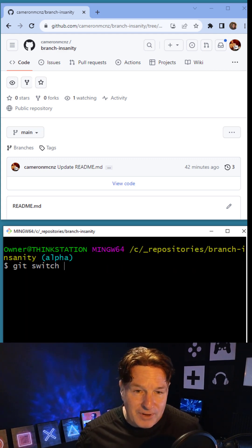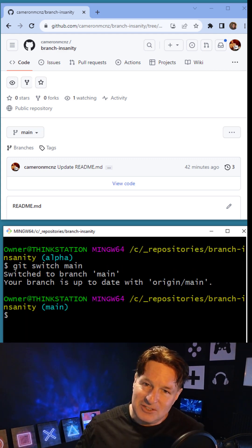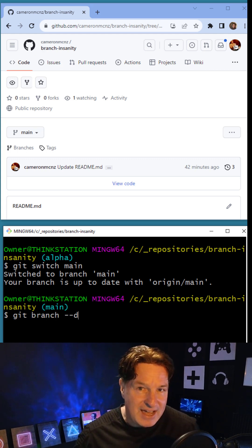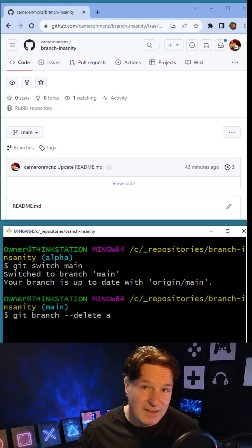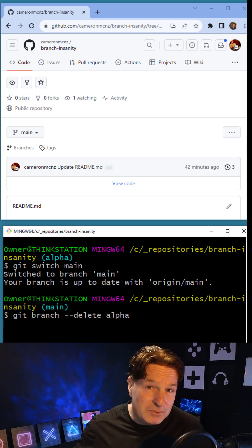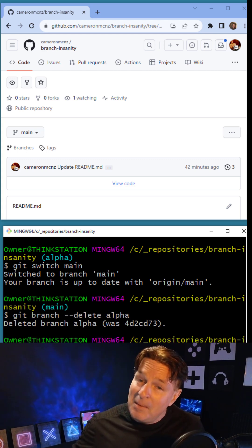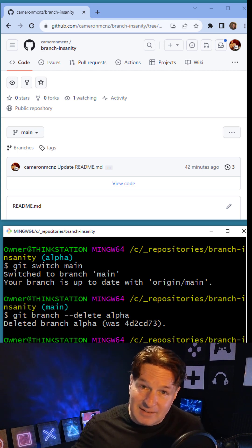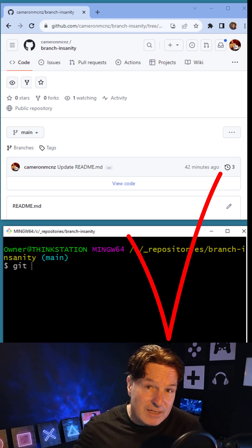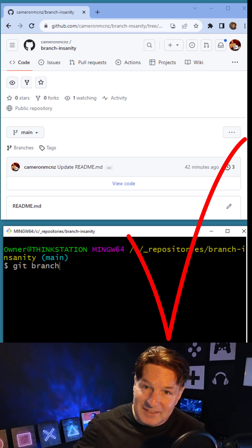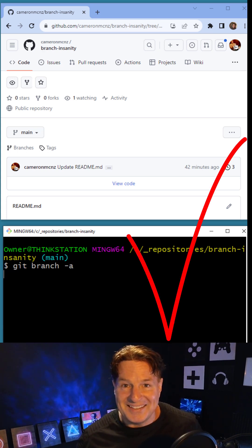To get rid of the local branch, it's just git branch --delete alpha, and boom, then my branch is gone and I've deleted my branches both locally and remotely.